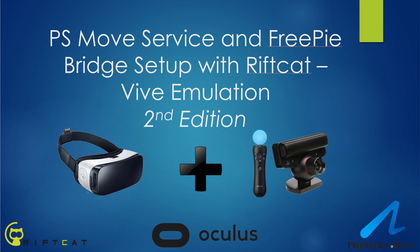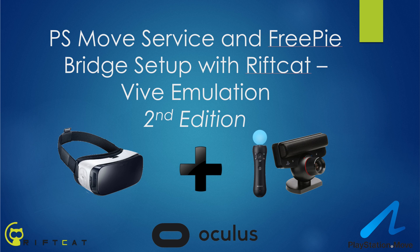This is a complete setup guide for the newest version of the PS Move service which is Alpha version 6. It'll allow you to use PlayStation Move controllers as Vive controllers so that you can play all Steam VR games that are meant for the Vive.